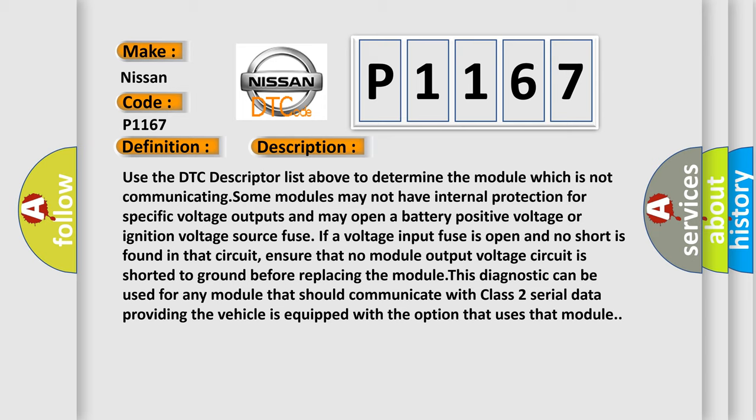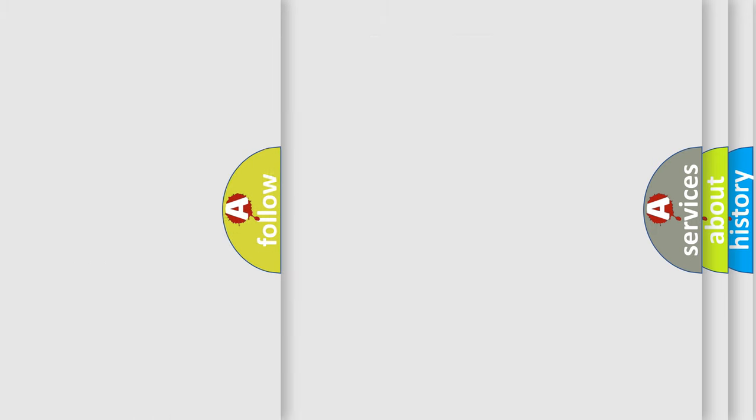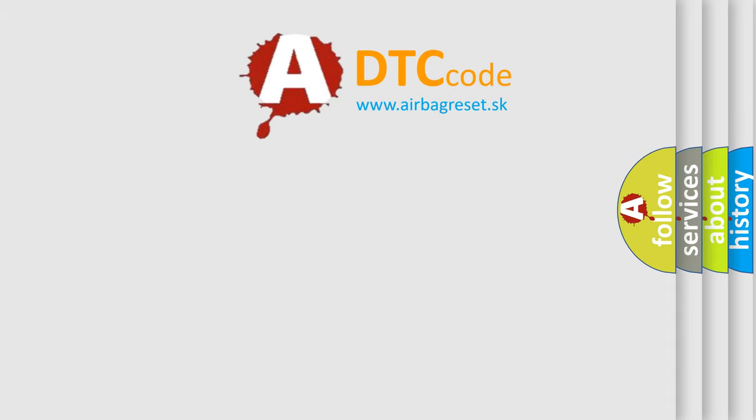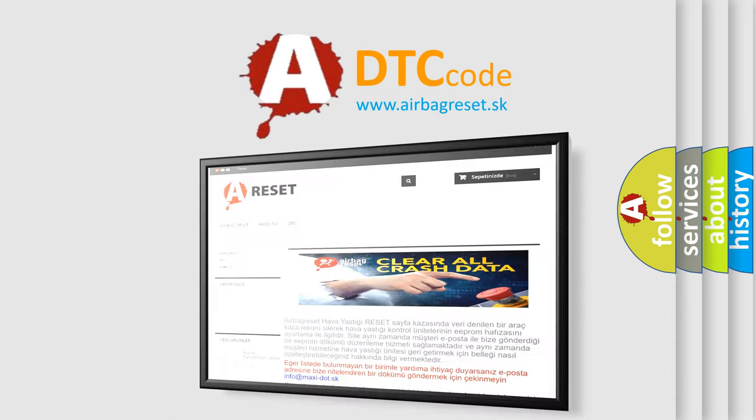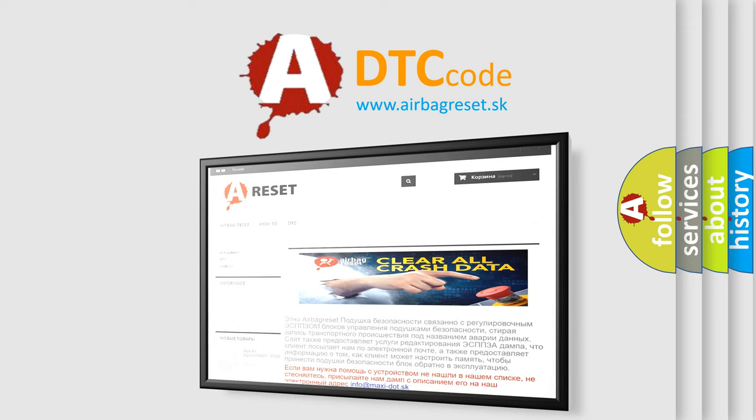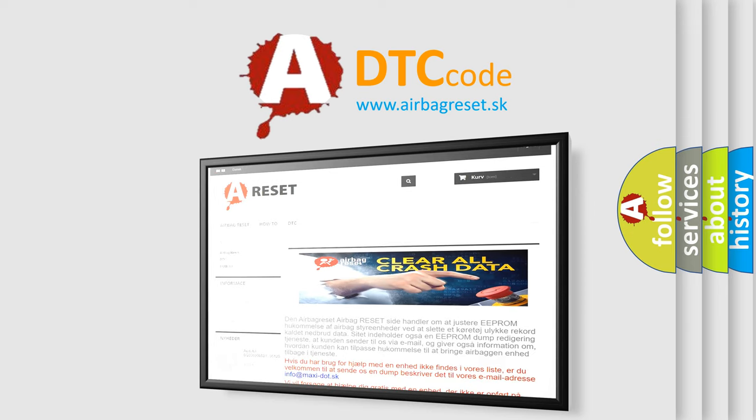The airbag reset website aims to provide information in 52 languages. Thank you for your attention and stay tuned for the next video.